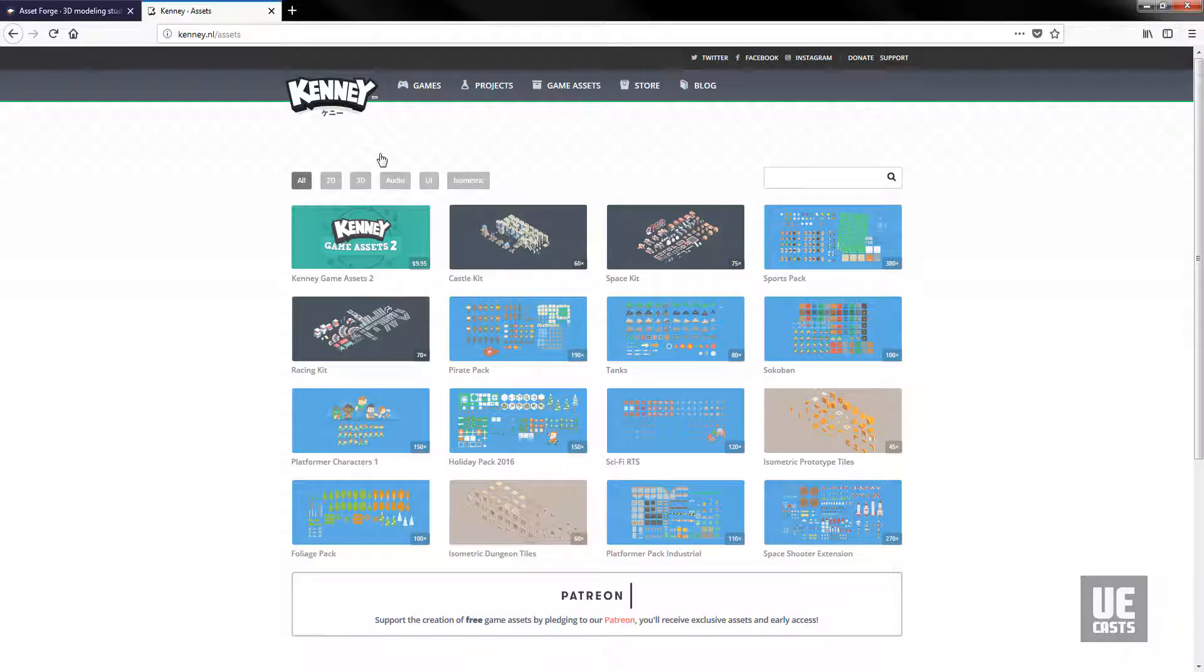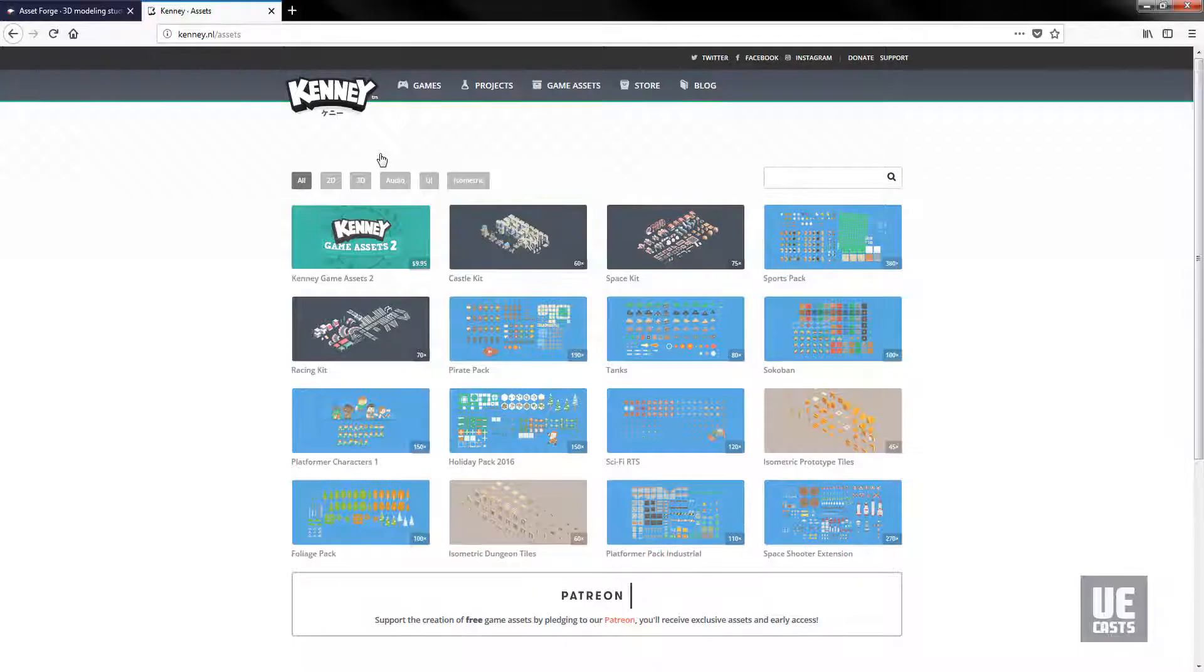In the next video we'll get started with Asset Forge to build our art asset blocks which we will then bring into Unreal Engine. See you then!